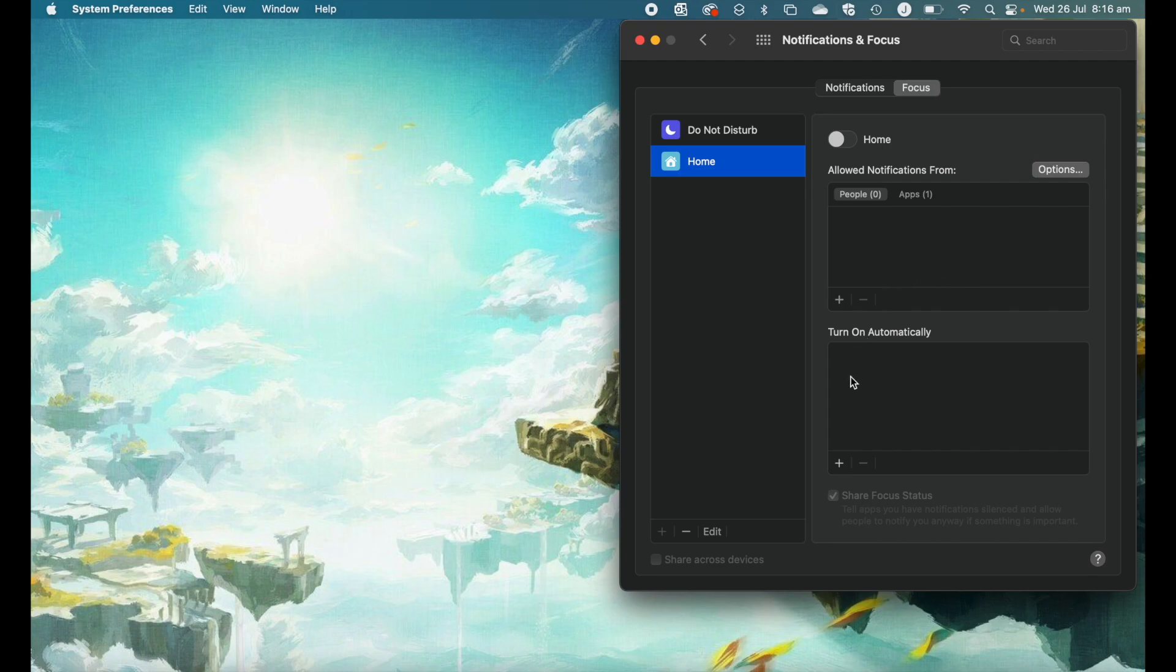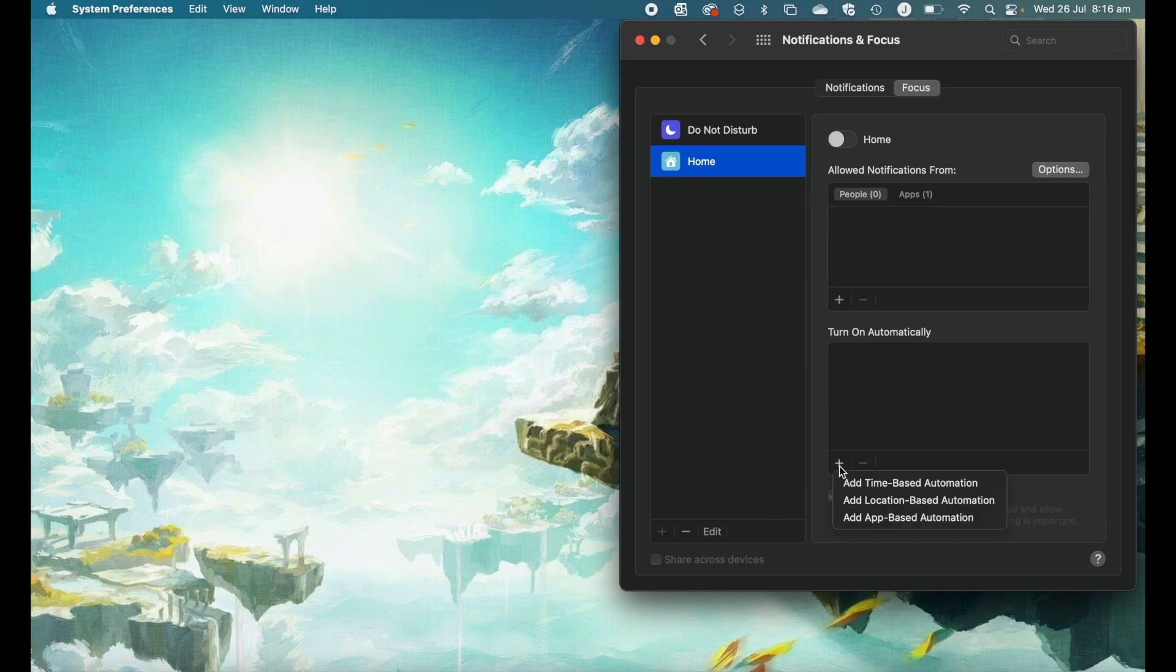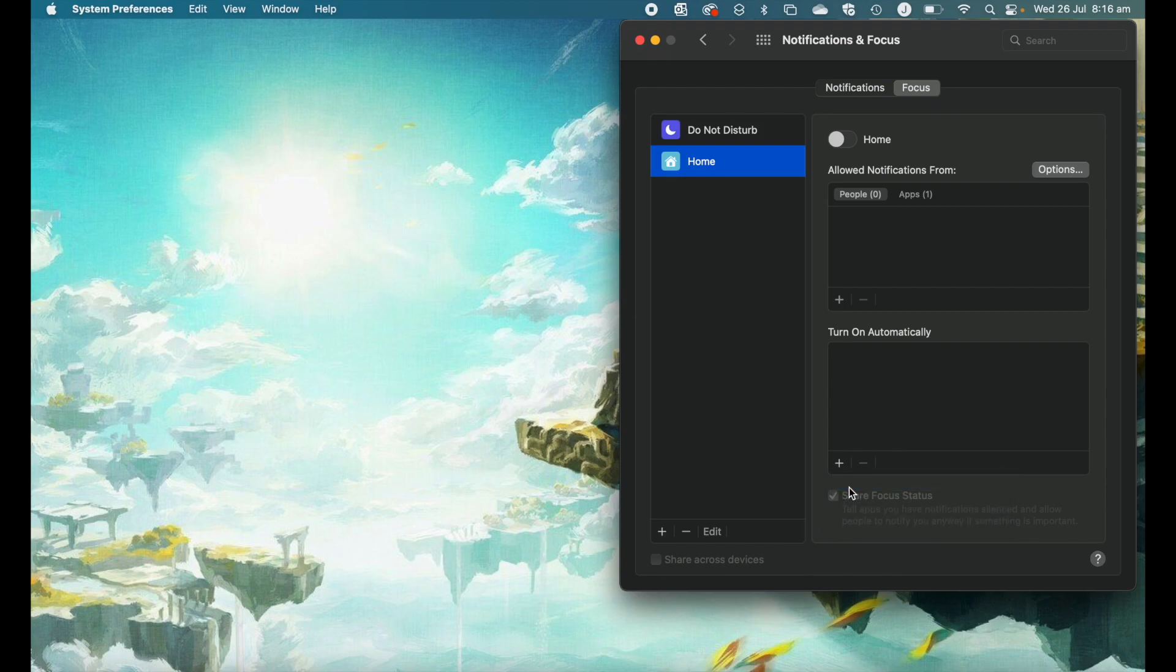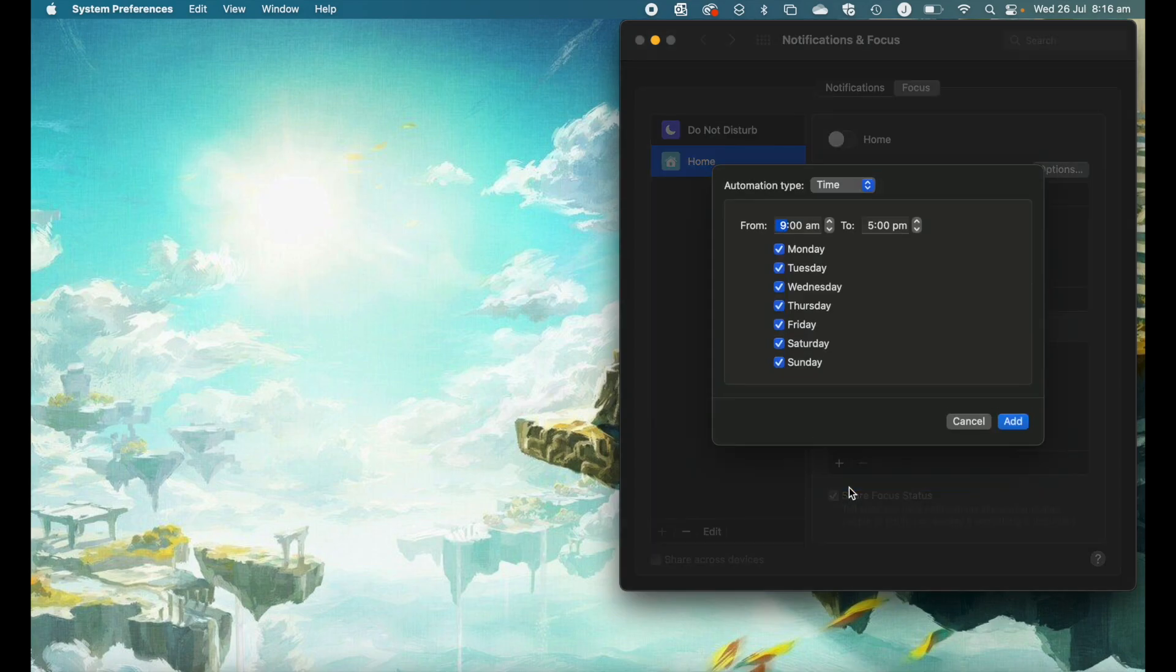The next box has options to turn on automatically. If we hit the plus icon, you can see three options: add time-based automation, add location-based automation, and add app-based automation. As an example, let's add a time-based automation.